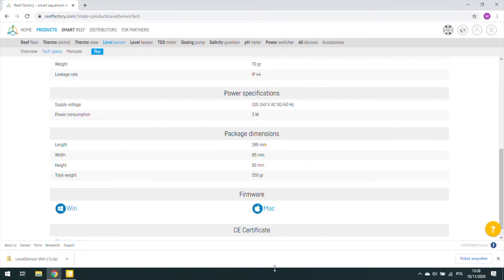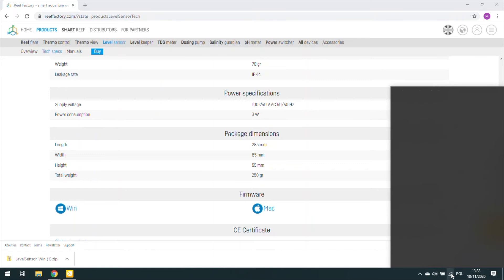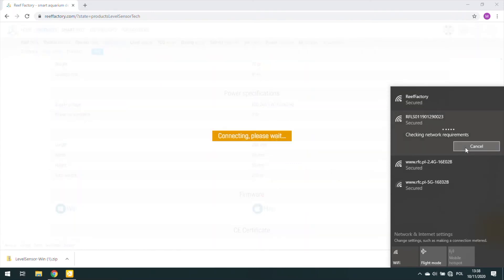Then, connect to the device via Wi-Fi. Make sure your computer's only network connection is the ReefFactory device and you're not connected with the network via cable.